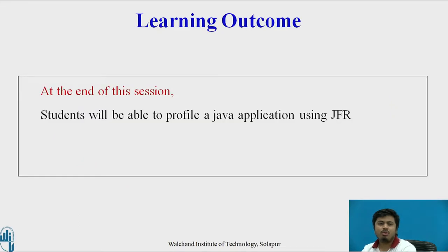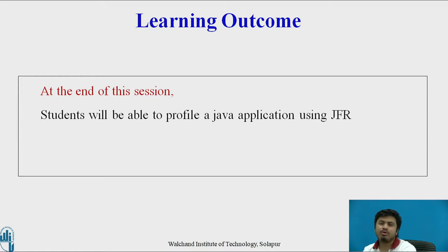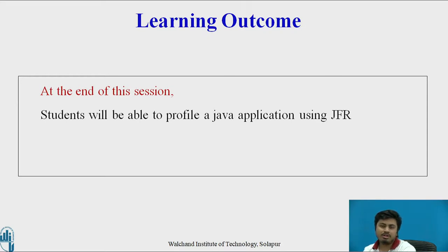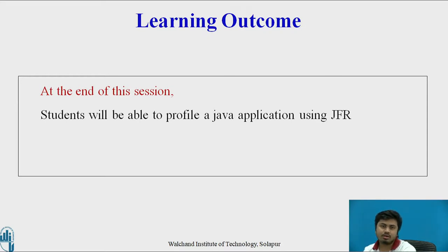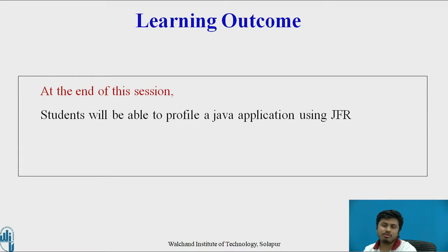What we have in this video as a learning outcome is to make sure that once the student goes through this video, the student will be able to profile a Java application using JFR. So what is JFR? JFR is Java Flight Recorder, an inbuilt profiling tool provided to us by Oracle.